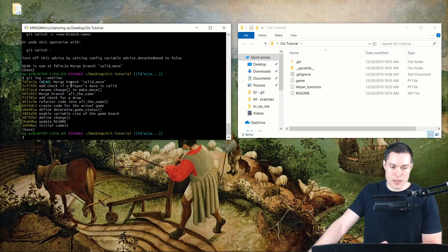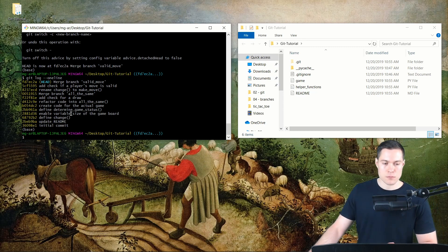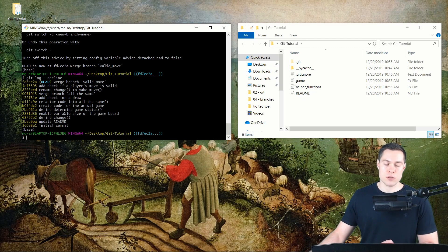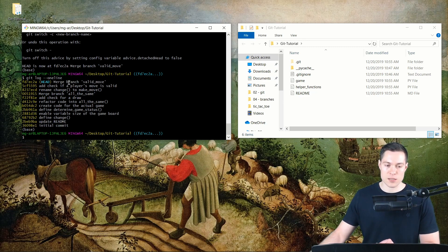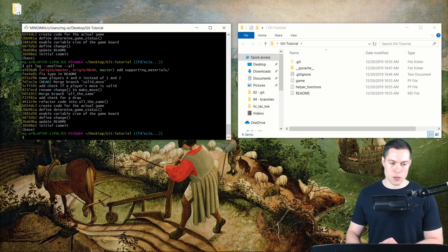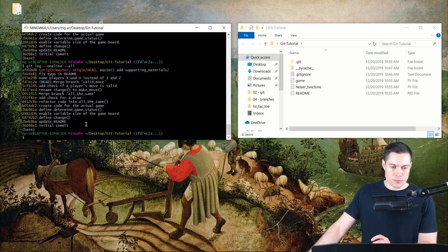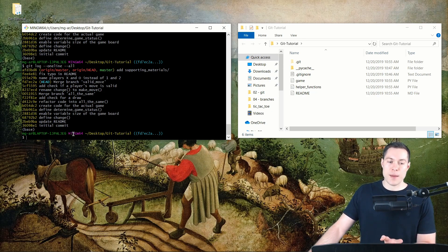Let's run git log again. Head is now at this particular commit, and commits that come after it are no longer depicted. By default, git log only shows commits reachable from the currently checked-out commit. Since the later commits aren't reachable from here, git log doesn't show them. But we can show them by using the --all option, which allows us to see all commits reachable from the most recent one.